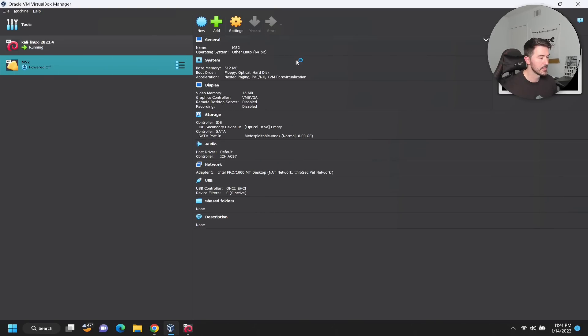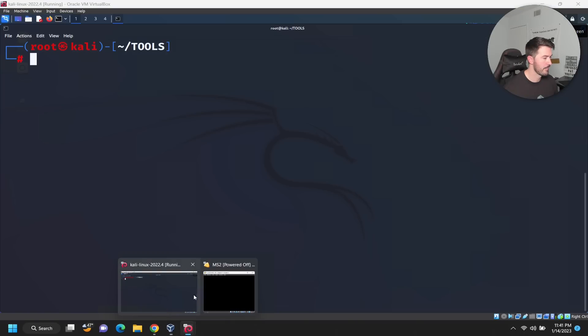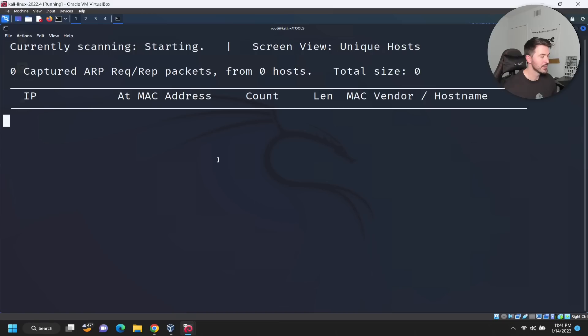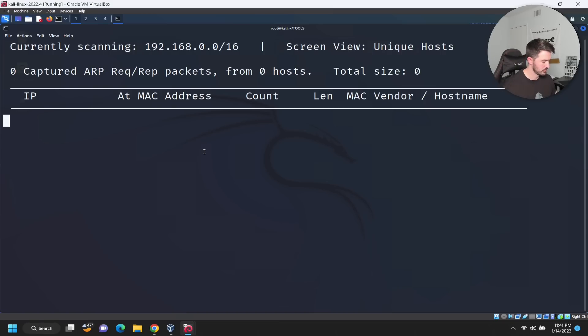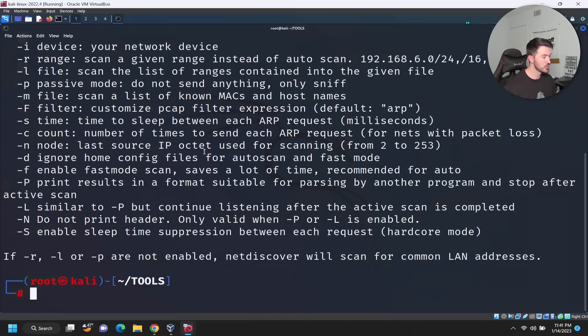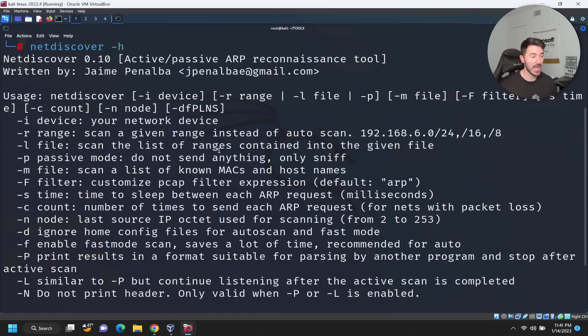Let's go ahead and start this bad boy up. We'll let this boot. What we'll do here is netdiscover. Let me do dash H. So anytime you don't know a command or a switch or anything like that, you can just do the dash H.